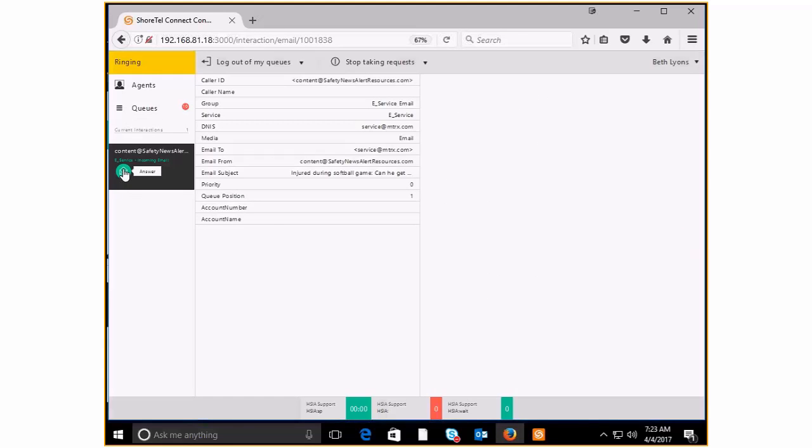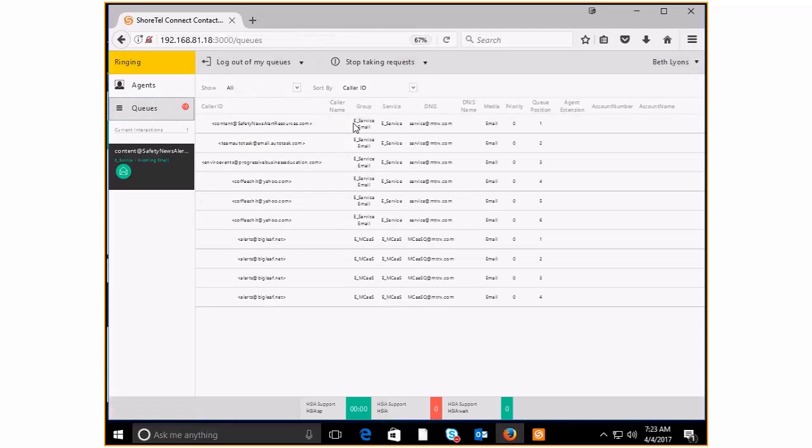So I'm going to go ahead and answer this one. I'll show you how this happens. I can hit answer here, or in the queue, since it's the top one, I can hit answer right here as well.